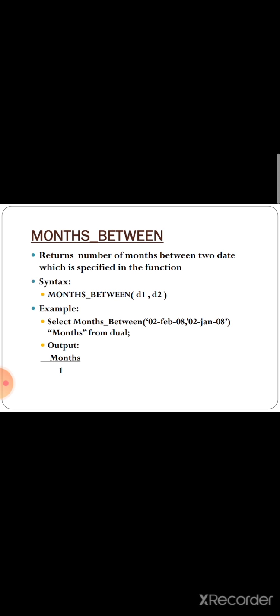The next function is MONTHS_BETWEEN. It returns the number of months between two dates specified in the function. The syntax is MONTHS_BETWEEN(d1, d2), where d1 and d2 are two given dates, and the function returns how many months are between them. For example: SELECT MONTHS_BETWEEN('01-February-08', '01-January-08'). Since January and February are one month apart, the output is 1.